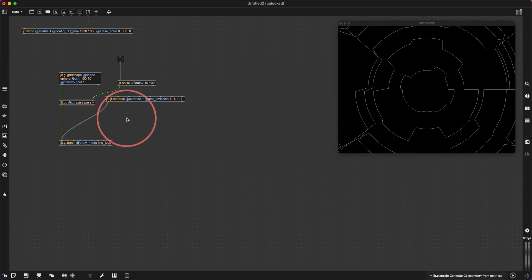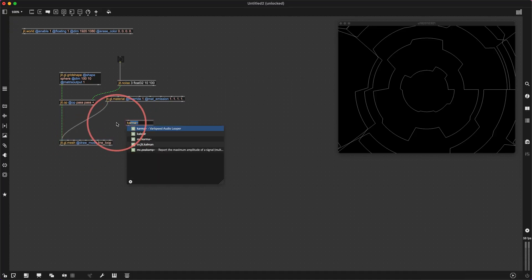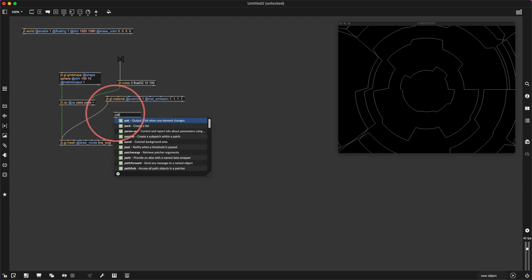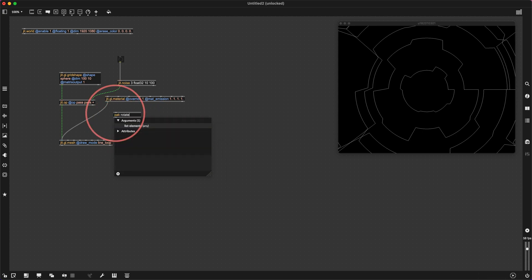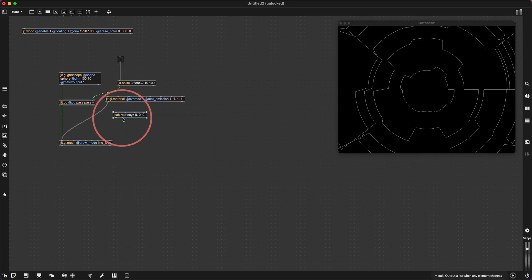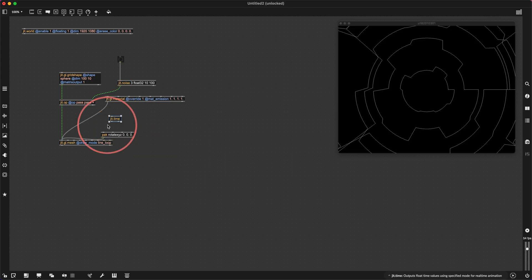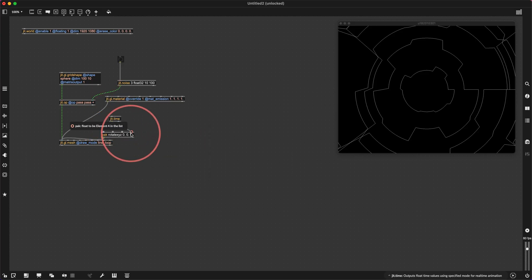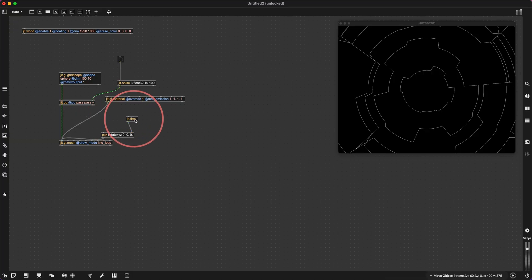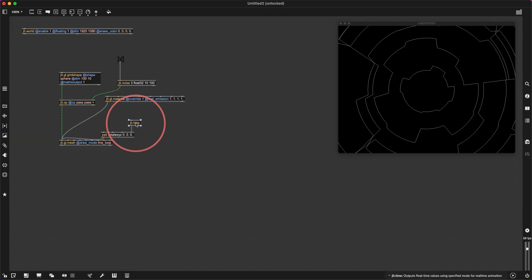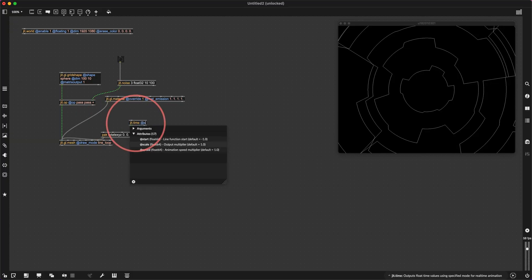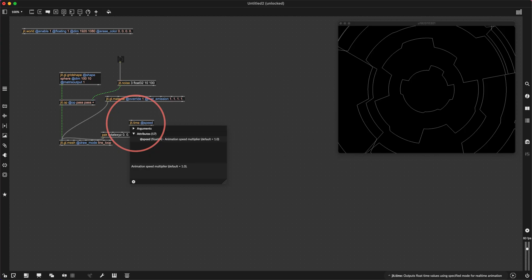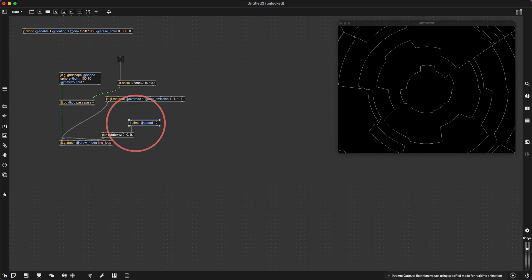Let's go pack — rotate XYZ 0 0 0. We'll connect that to our mesh and we'll make a jit.time, connect that to the third or fourth inlet. Right, now our cog is turning on the z axis. Let's make it turn a little faster at speed 10. So now we've got a sort of turning cog.